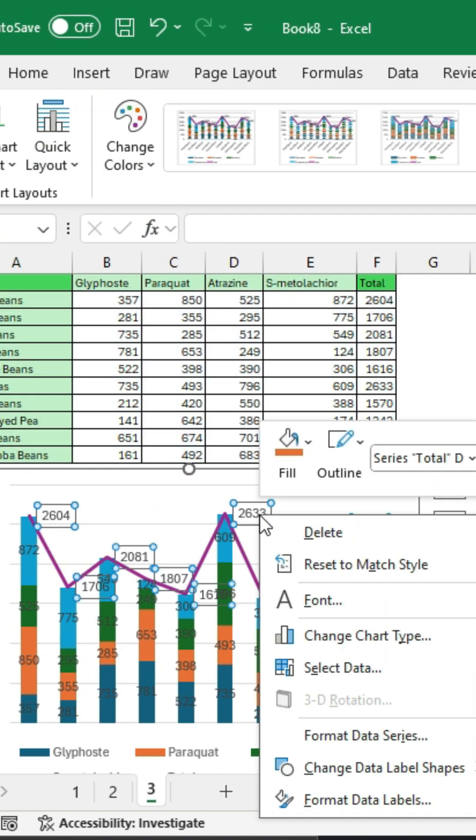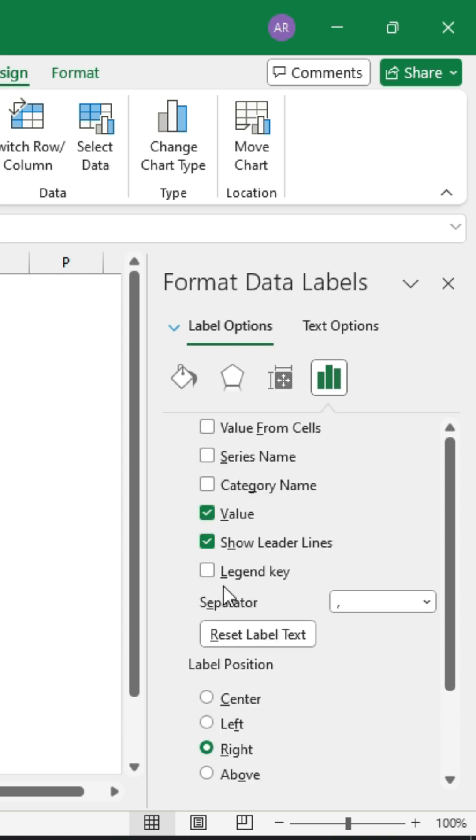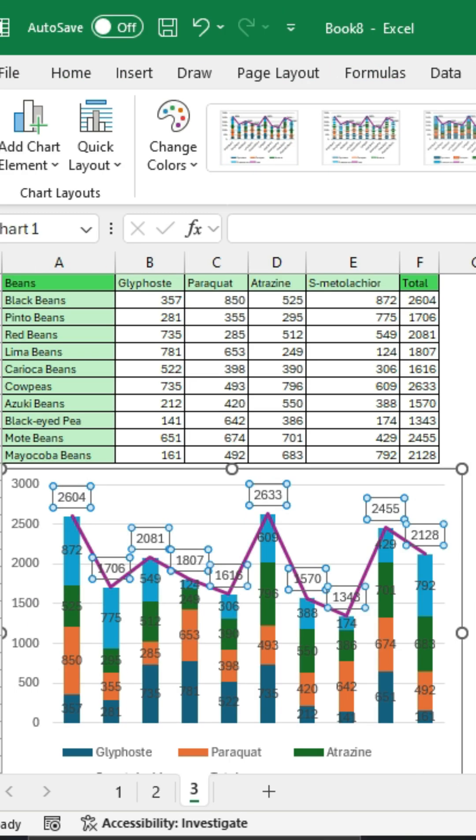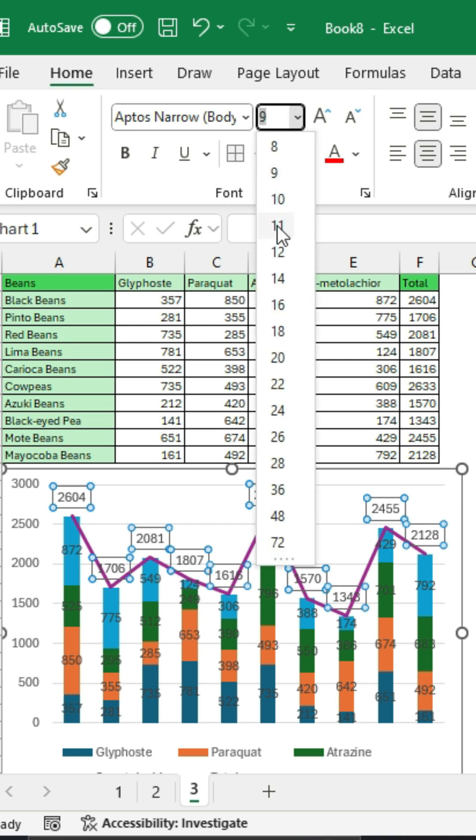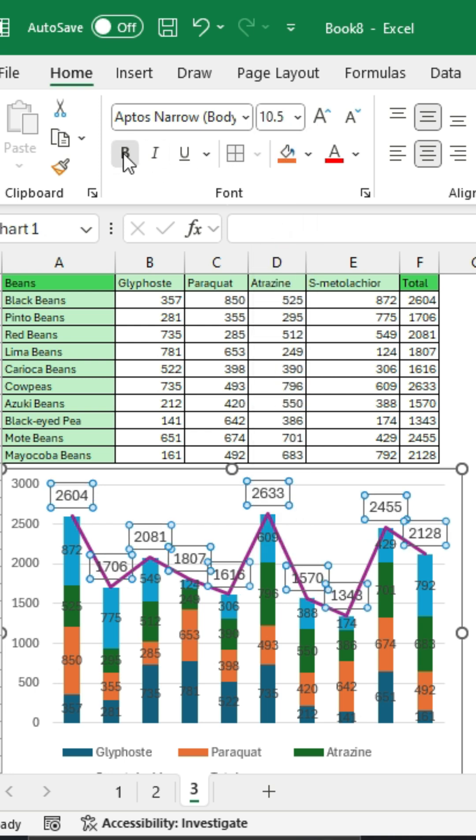Now right-click on the data label for the total and add data labels. Set the position to Above so the numbers are at the top. Go to Font, change the font size to 11, and make it bold so it's easy to read.